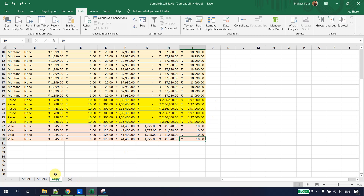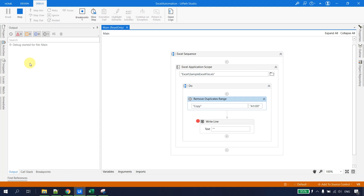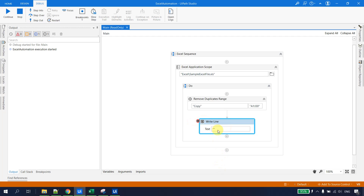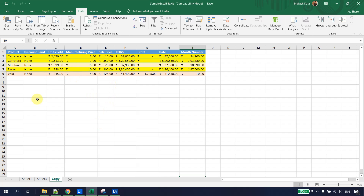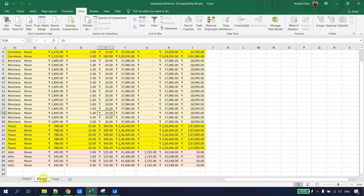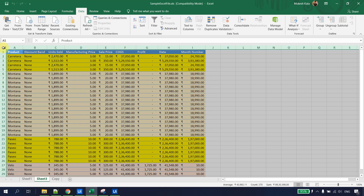We're telling UiPath to remove duplicates from the Copy sheet in the range A1:I30. Saving everything, I go back to UiPath Studio and debug the file. Execution pauses at the Write Line breakpoint, meaning the activity executed. Checking the Excel file, the duplicate data has been removed — the same result as when done manually.